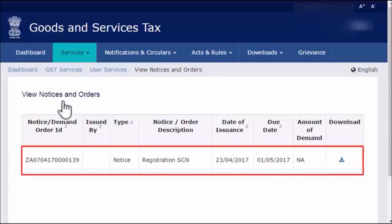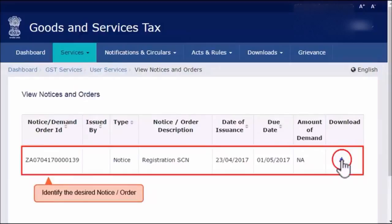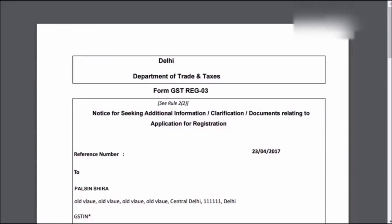This example shows only one entry listed. If you see more entries in your GST user account, identify the desired notice or order from the list and click the Download link to save it on your computer as a PDF document. Once the download completes, open the downloaded file to view it. It's that simple.